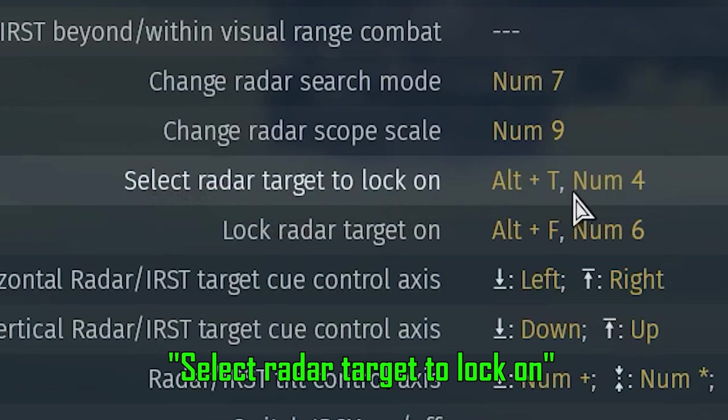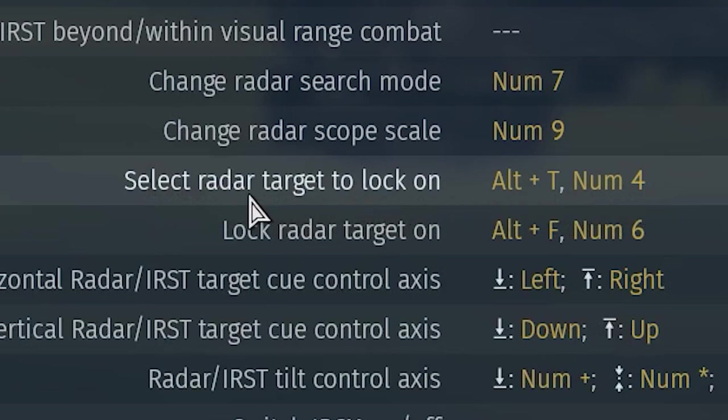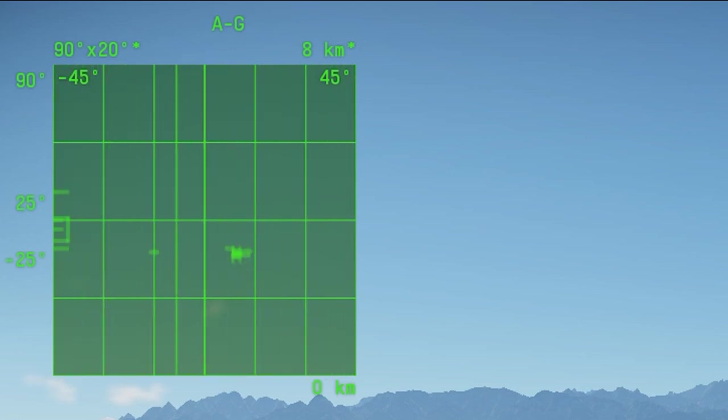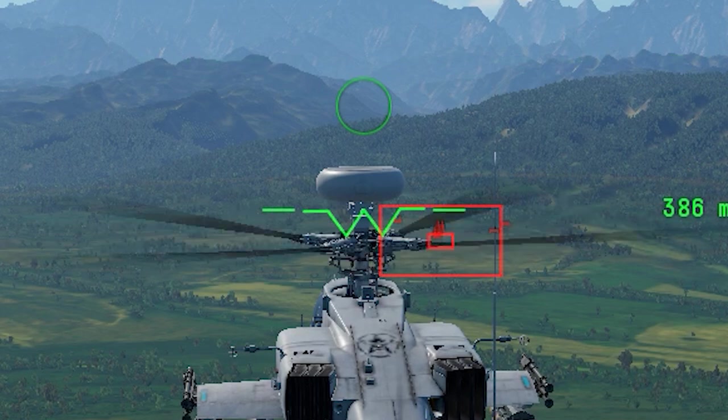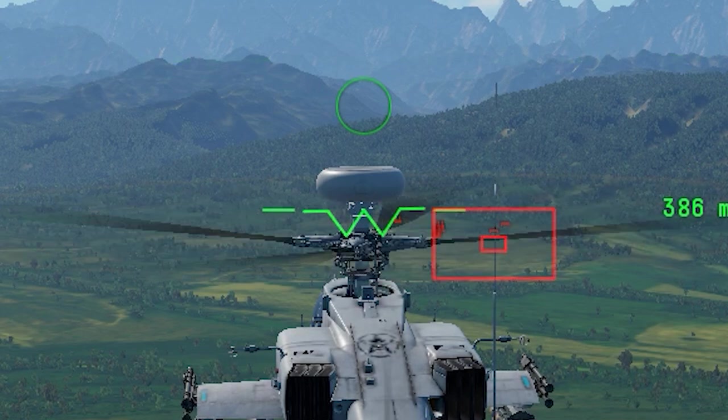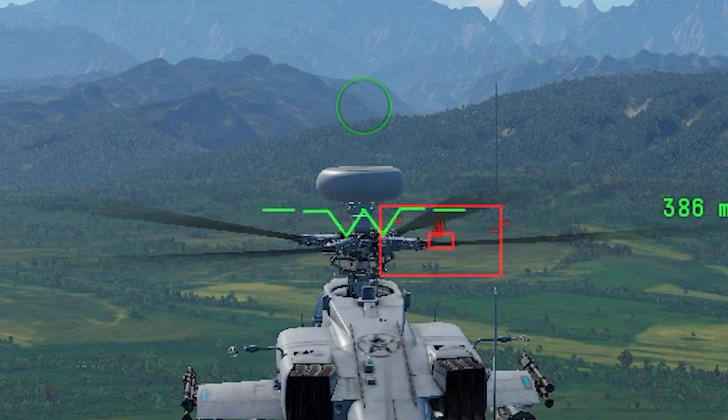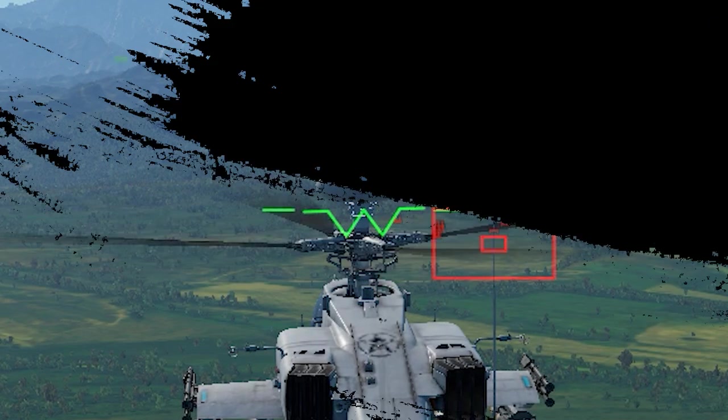You can cycle the targets using this key: Select Radar Target To Lock On. But sometimes it's a little bit weird. It can also cycle and lock on dead targets, which is something you don't want to do. You can bind it and use it, but here's a better way on how to select a target more accurately.